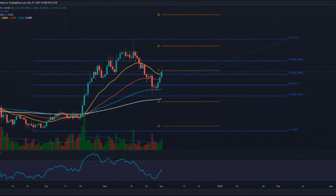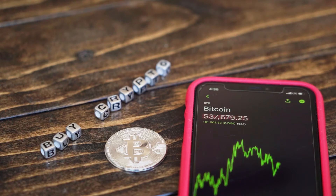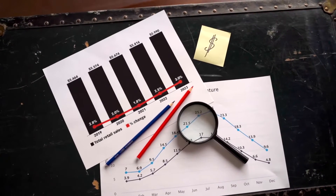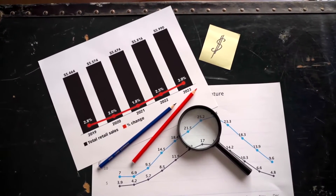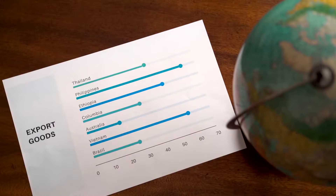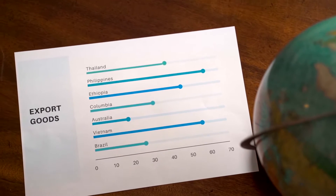NEXO past price analysis: according to the latest data gathered, the current price of NEXO is $2.70 and NEXO is currently ranked in the entire crypto ecosystem. The circulating supply of NEXO is 560 million with a market cap of $1,512,153,455 dollars.